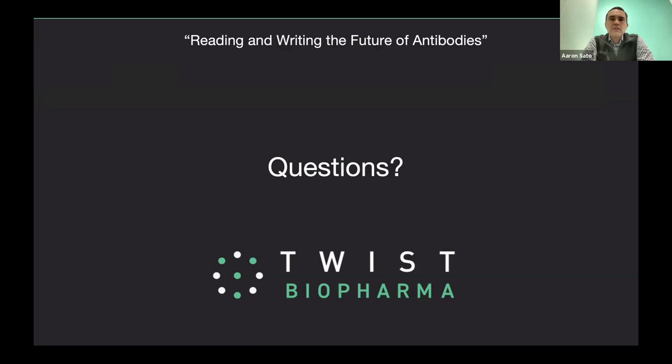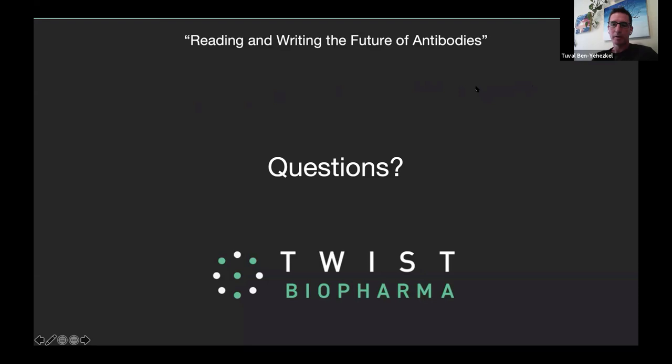What are the throughput limitations of LoopSeq? Could you resolve a million different amplicons in a mixture? What about 10 million? Is it only limited by the total number of reads? For more complex libraries you just need more NGS reads. The answer is very simple: there are no limits. You can sequence as many long reads as you want. There's a very simple way to tune the number of long reads we're sequencing. If you want 10,000 reads, you'll get 10,000. If you want 10 million reads, you'll get 10 million long reads. Each long read corresponds to a single molecule from your original sample.